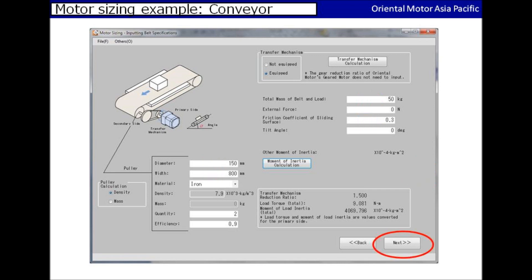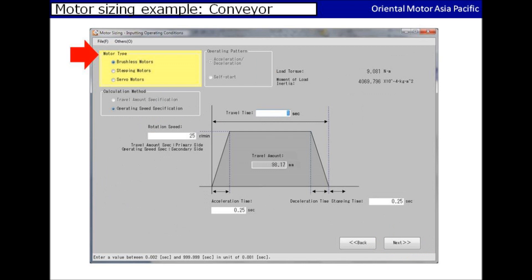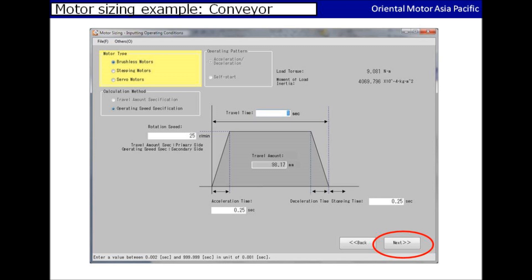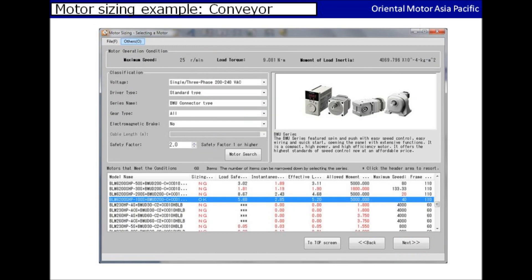Now click on the next button to proceed. In this page, you would be selecting the motor type and inserting the required speed of the application. Please select brushless motor under the motor type and input the speed requirements in the boxes. Please click on the next button to proceed. Now you'll be selecting the series of the motor, as we have a wide range of products for you to choose from. In this case, we will use the BMU series as we are using single phase 230 VAC.